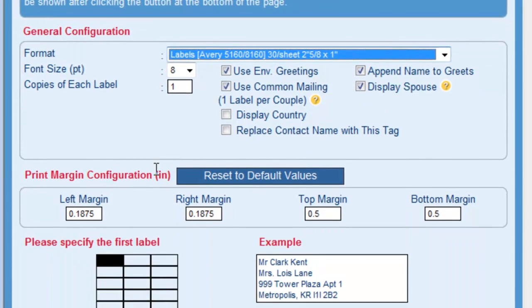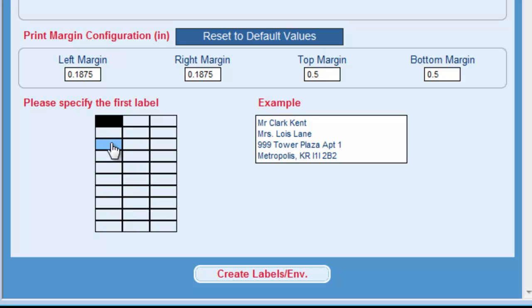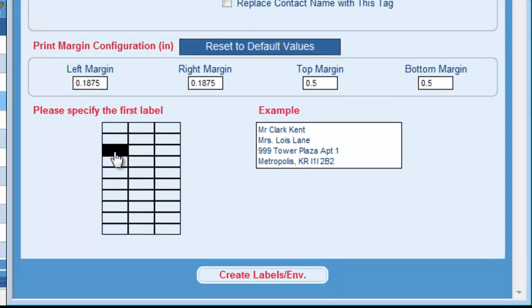I can also adjust the print margins if I move a little bit further down. And for labels, I can also select where the printer will start printing on the sheet, on my label sheet. So if the sheet I'm using has a few labels already used, I just have to darken the area where the first label is available, and that's where the printer will start printing.